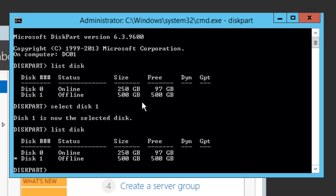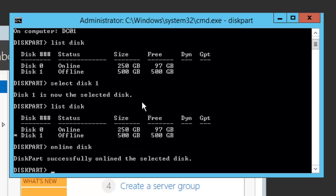What you can do is you can type online disk and hit Enter. You can see it gives a message that the disk has been onlined successfully. To check that, I will do a list disk.